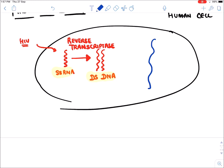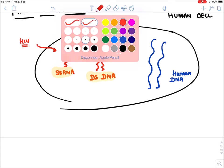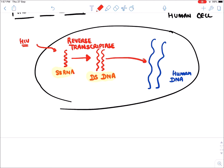This viral DNA then gets attached to human DNA. The DNA strand gets transferred and integrated with human DNA. The enzyme required for this integration is Integrase — as the name implies. Integrase causes transfer of this viral DNA into human DNA.